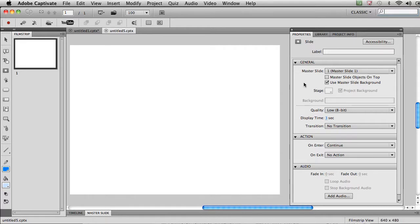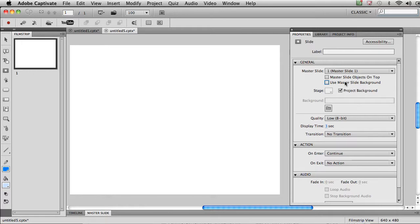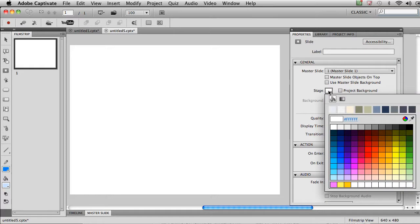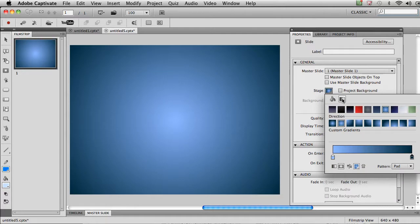Now, in order to make that cool gradient background, you can make it behind objects or behind the whole page. I'm just going to uncheck Use Master Slide Background and uncheck Project Background. That'll free up this little color chip here. Notice that it now has a paint bucket for solid fills, but also a gradient fill option. Click on Gradient Fill and boom, right away you've got gradient fills.